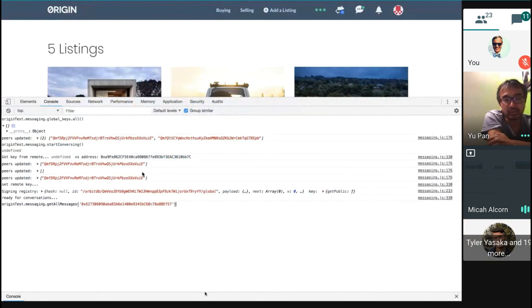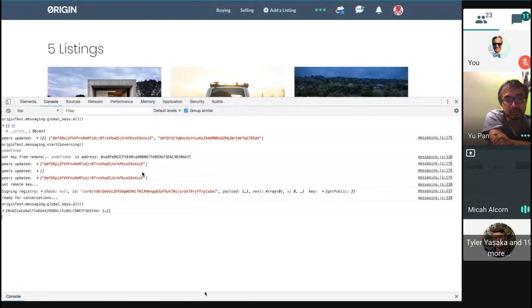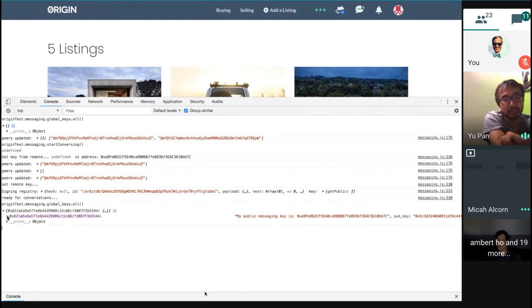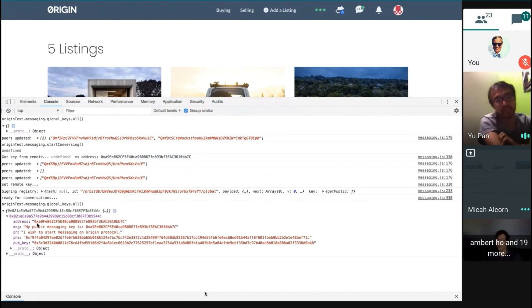So now if I go back and look at my global keys. Yep. So you're there and you're available. And yeah, and you can't...